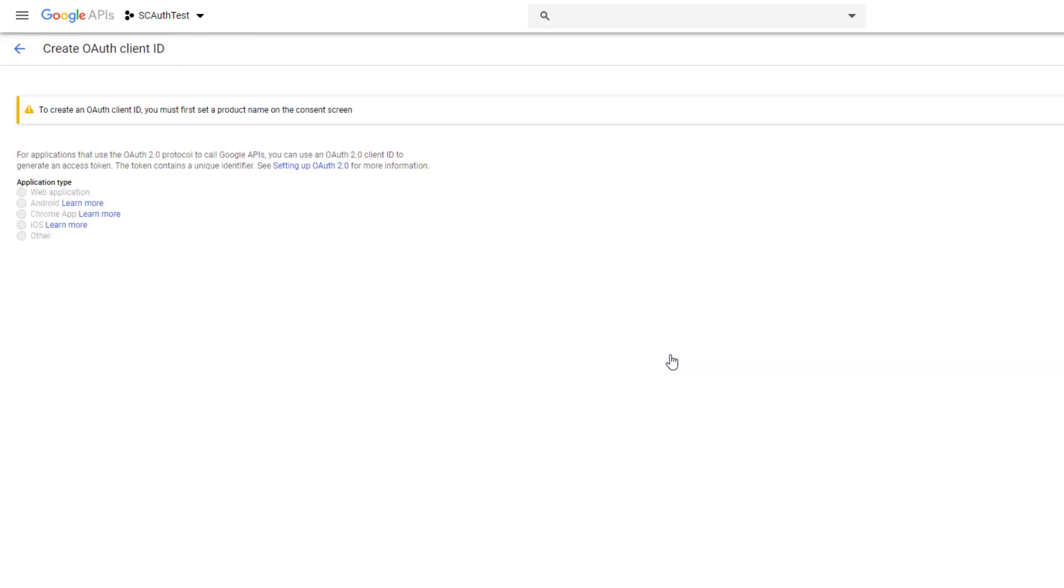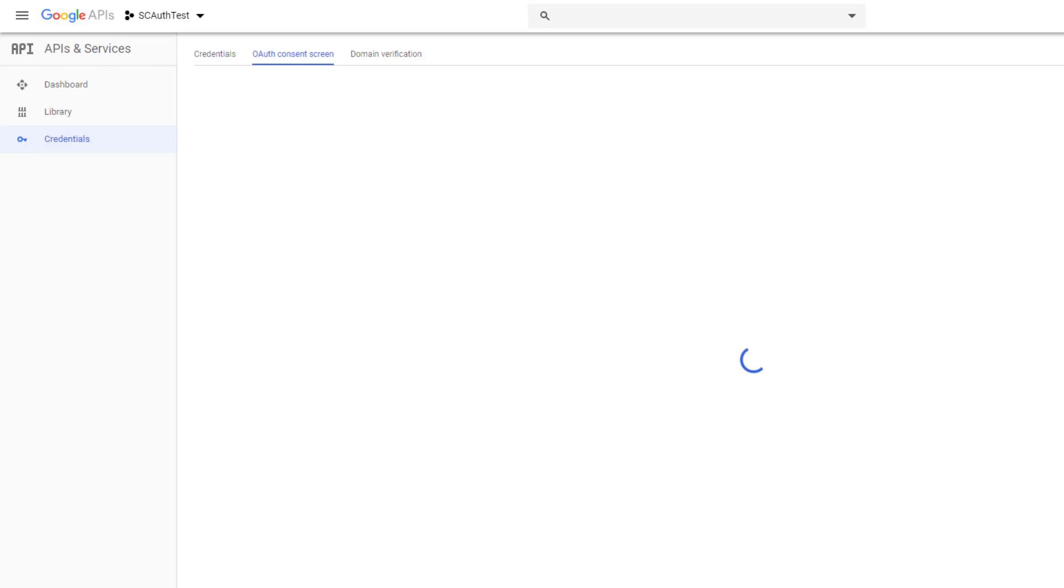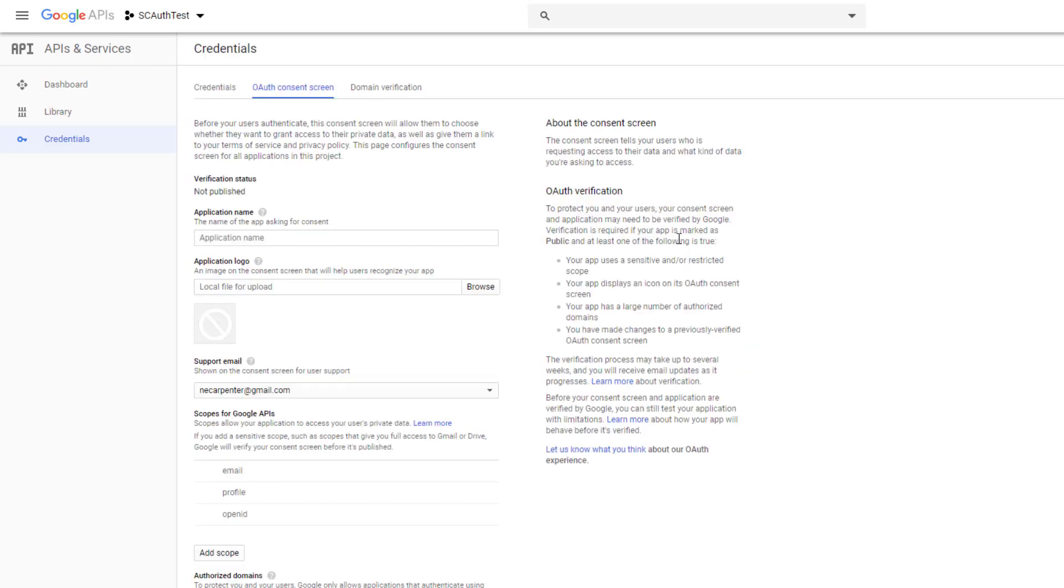So click that and it first wants us to configure an OAuth consent screen. So this is the little screen that is going to allow your users to say, yes I want to give your application access to my Google account. So it's going to configure a basic one right now. For your uses you can set up more settings and you can configure it more specific to your application.